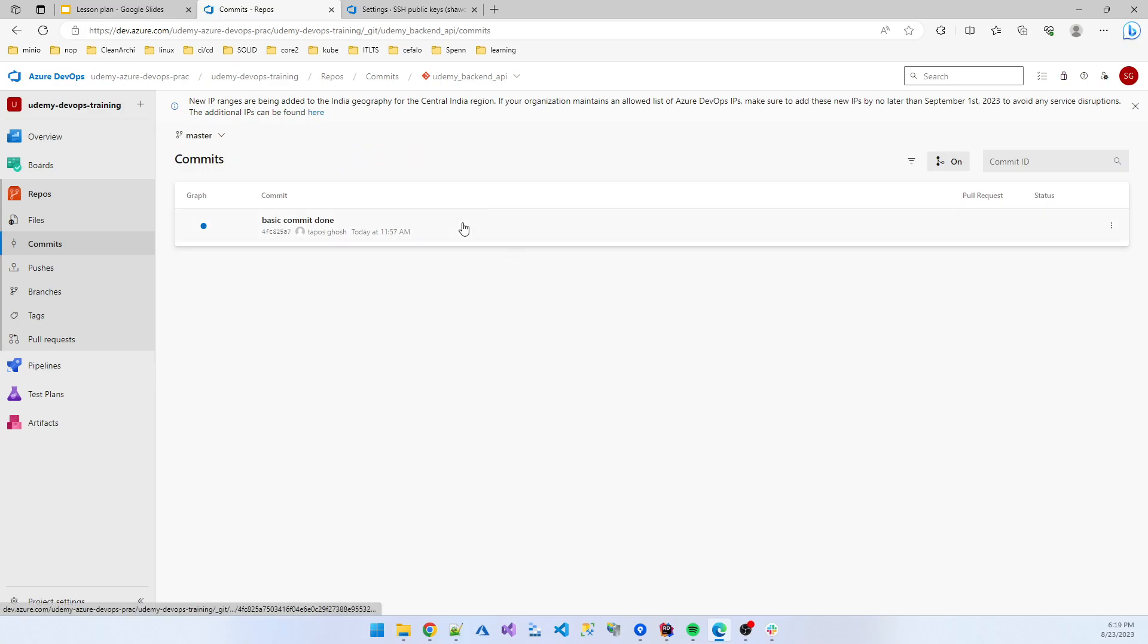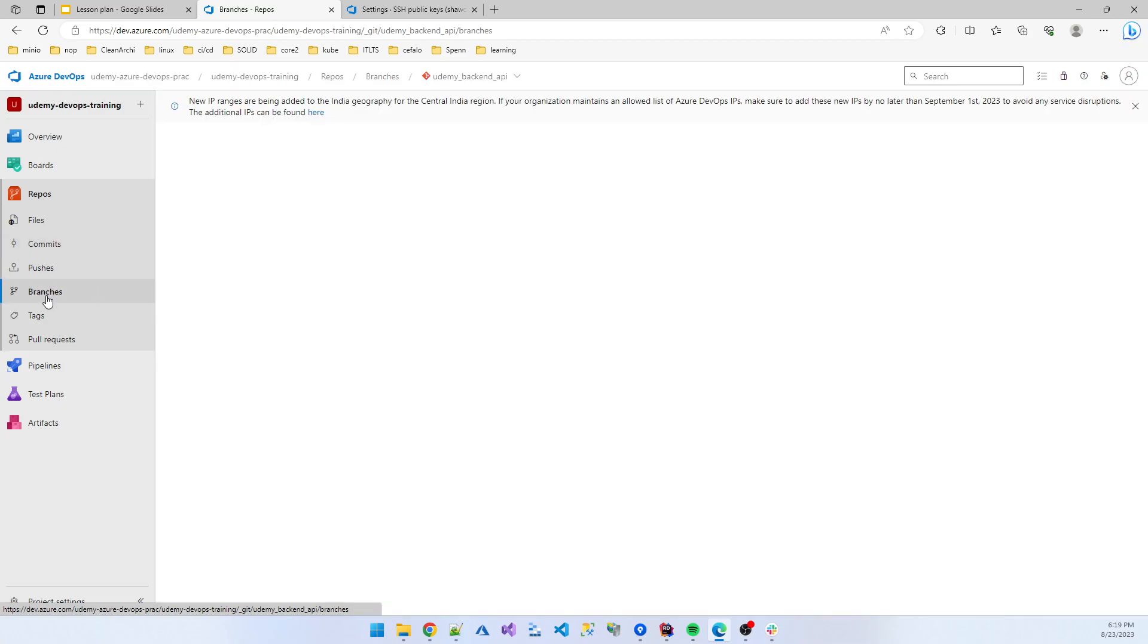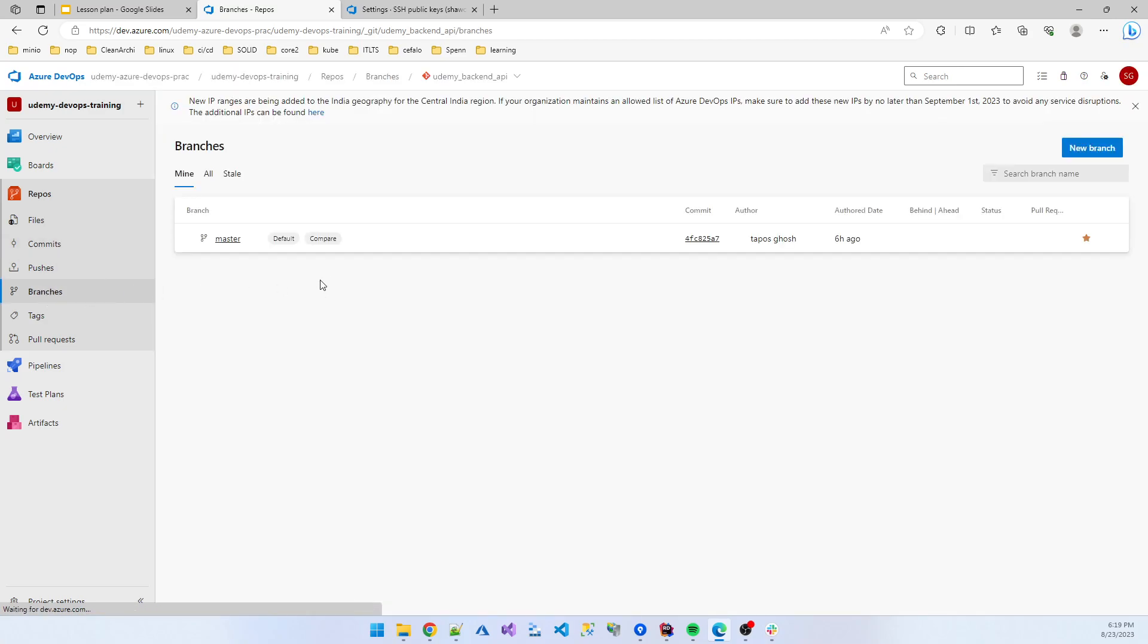So now our basic commit is done, and the project come to there. And if I click the branches, I see there is only a branch, that is the master branch.